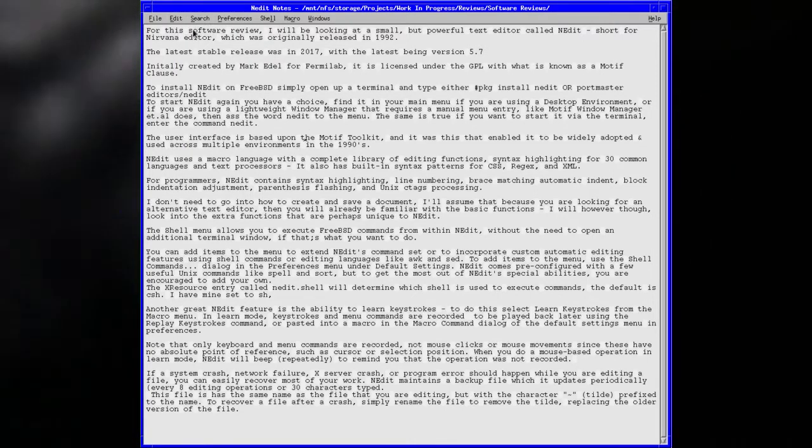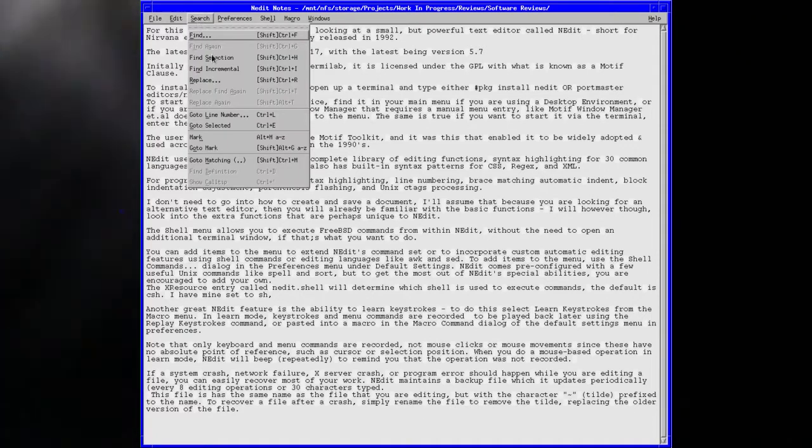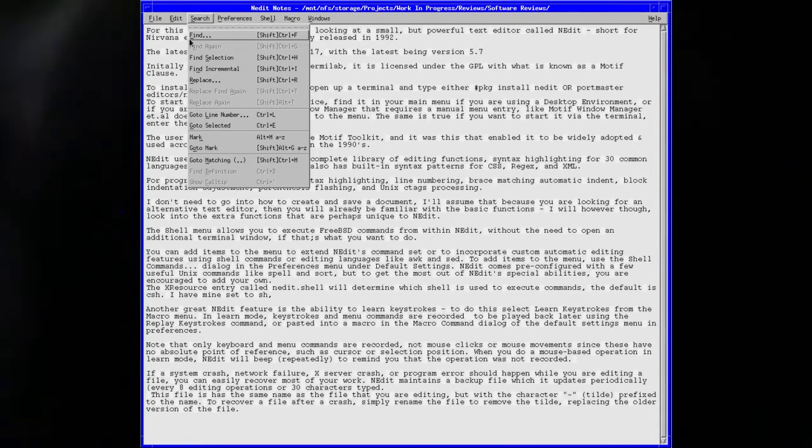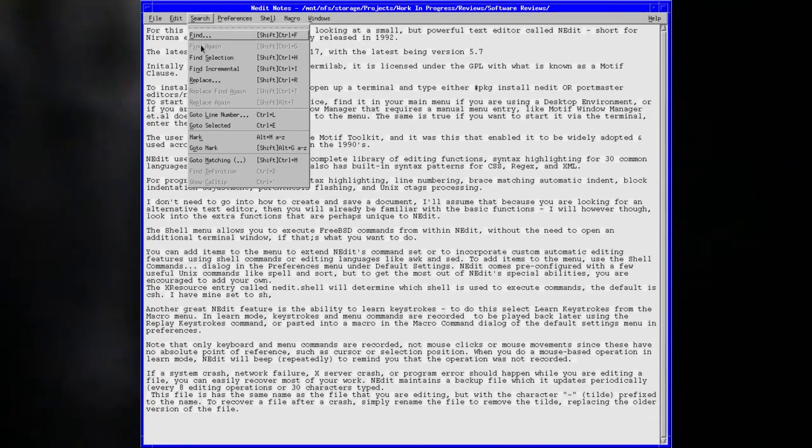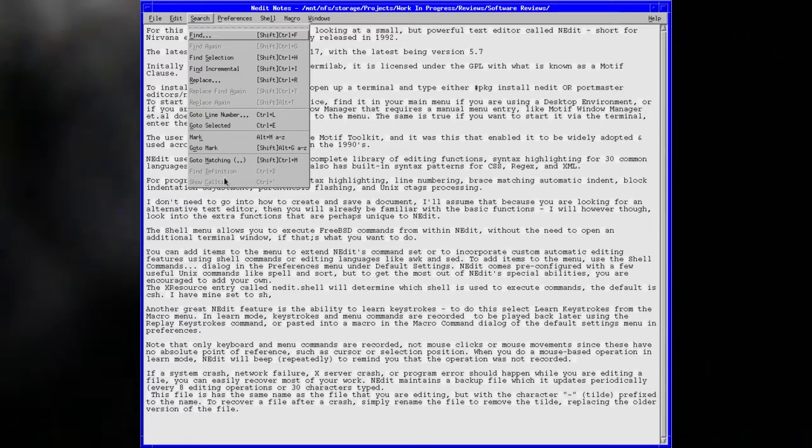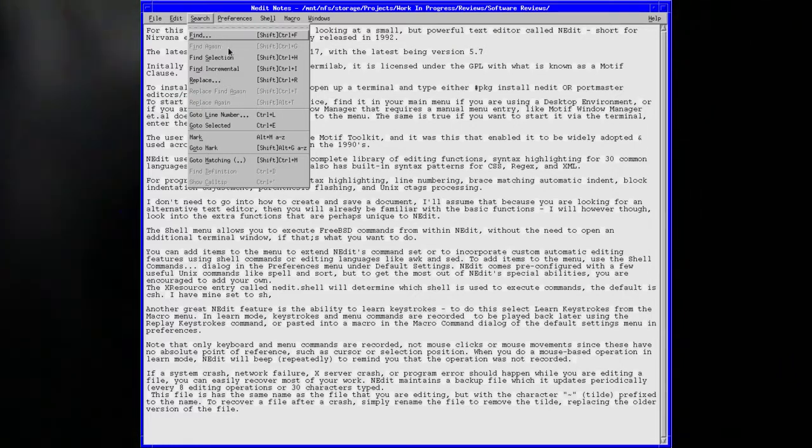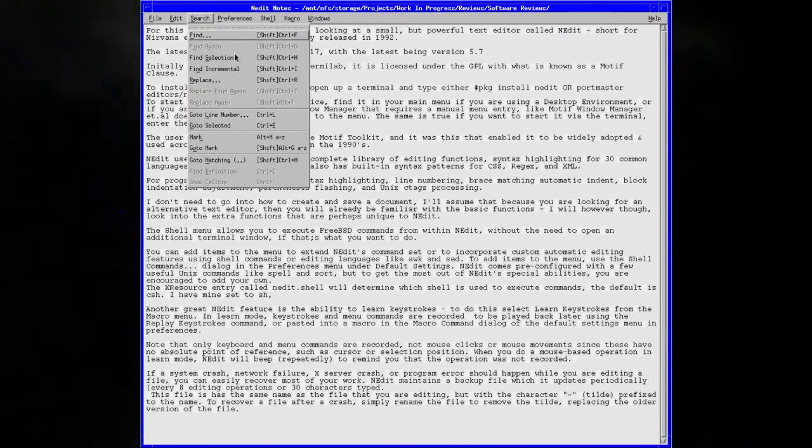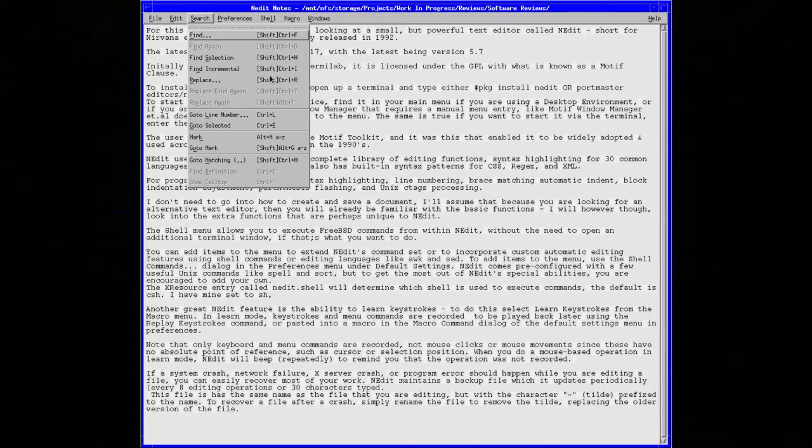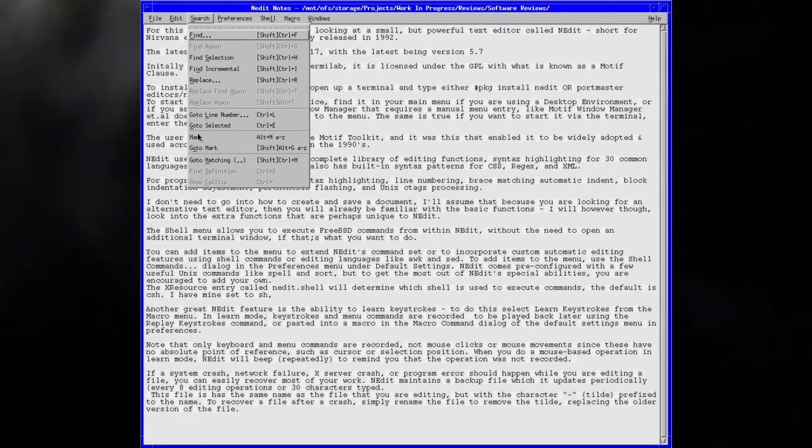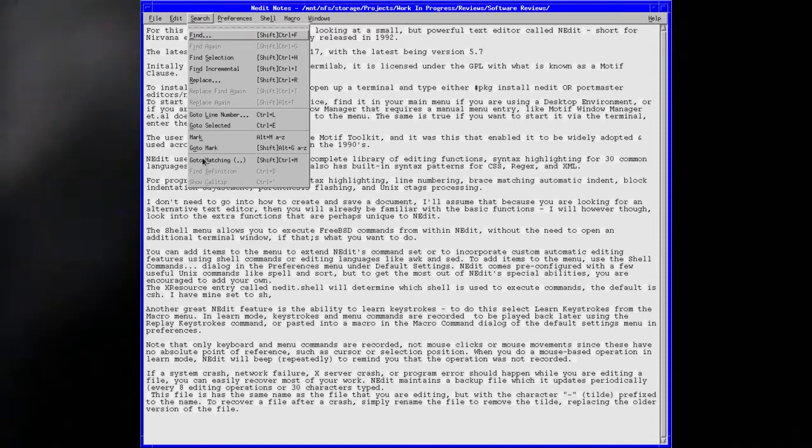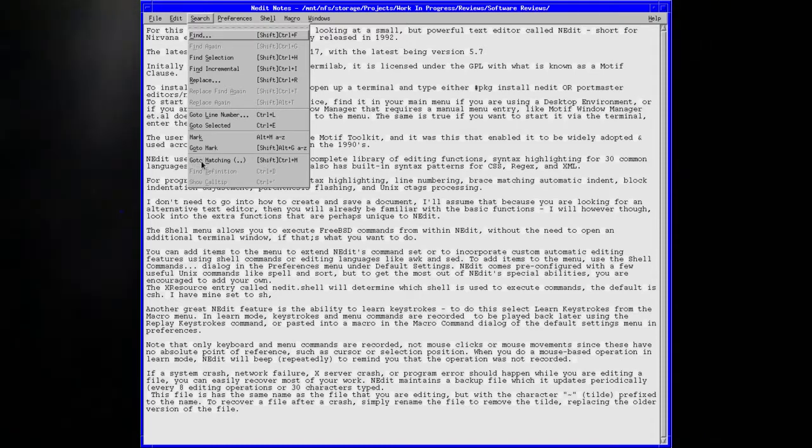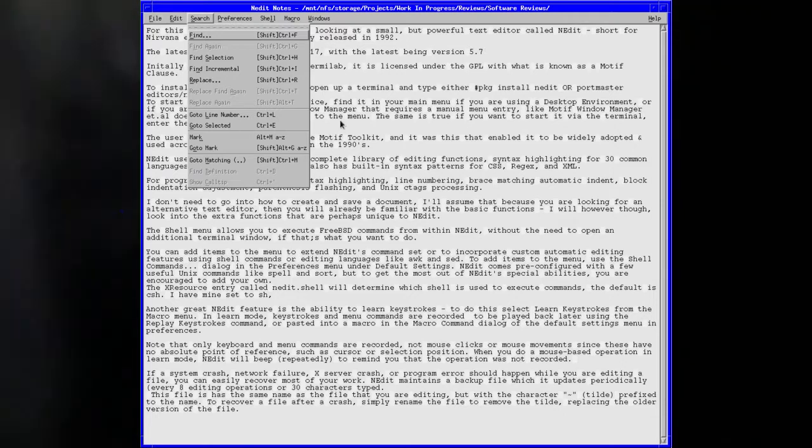The search menu is standard for those familiar with a word processor or text editor. Everything's there that you need: find, find again, find selection, find incremental, replace, replace find again, go to line number, go to selection, mark, go to mark, go to matching which is quite an interesting feature, find definition, and show call tip.